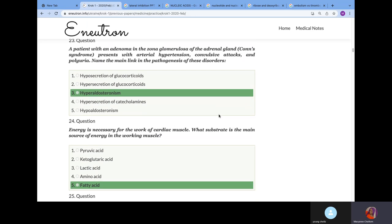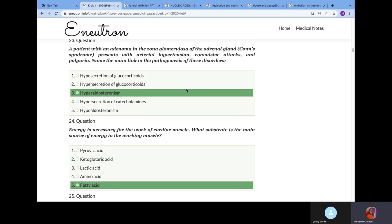A patient with adenoma in the zona glomerulosa of the adrenal gland, Conn's syndrome, presents arterial hypertension. You should know that Conn's syndrome is the second most common cause of hypertension. Name the main link in the pathogenesis of this disorder. Conn's syndrome is hyperaldosteronism, which means hyperproduction of aldosterone, which will increase the reabsorption of sodium. Water will follow sodium, increasing your arterial hypertension. That's how hyperaldosteronism works.